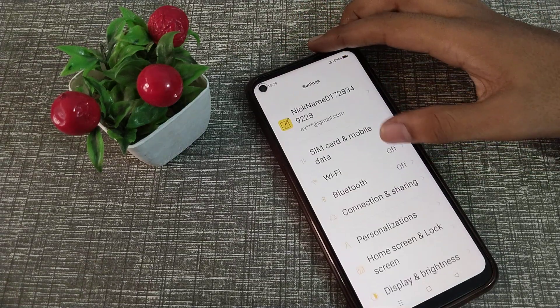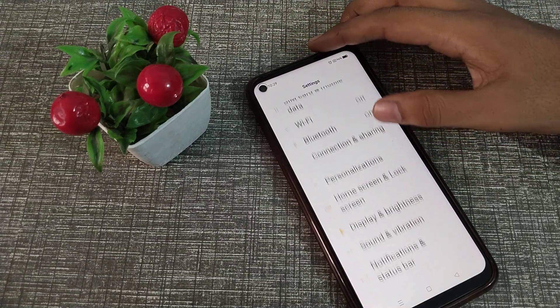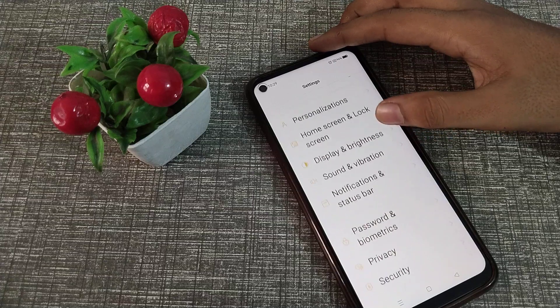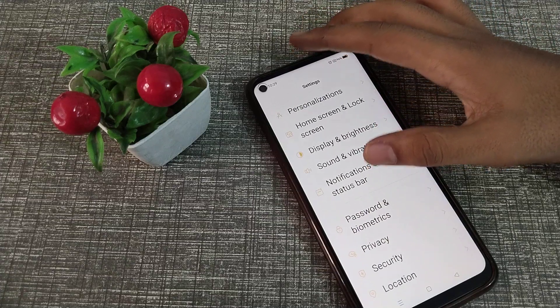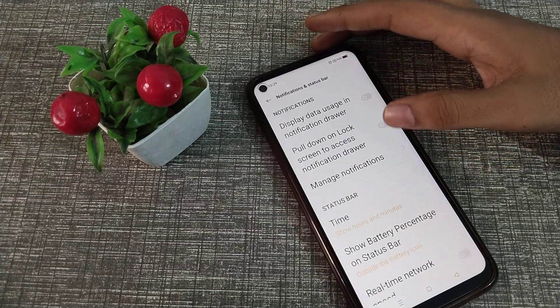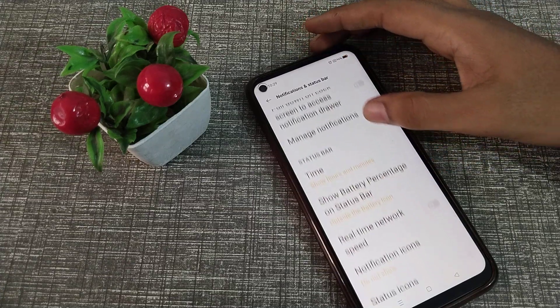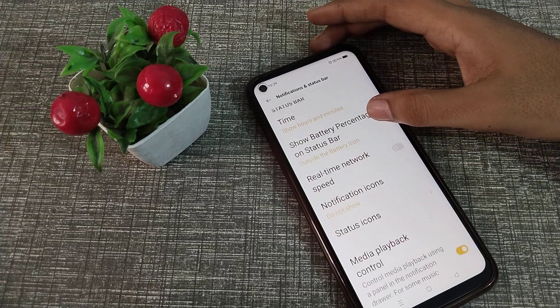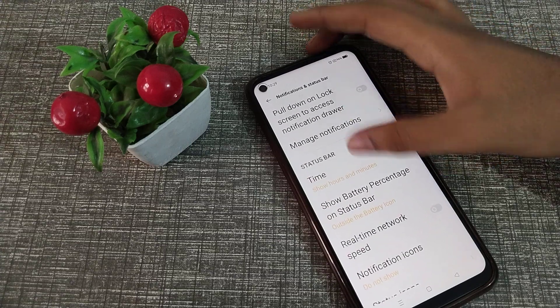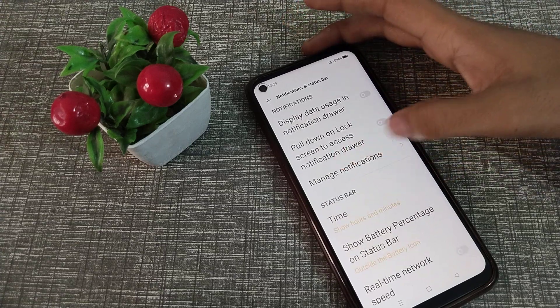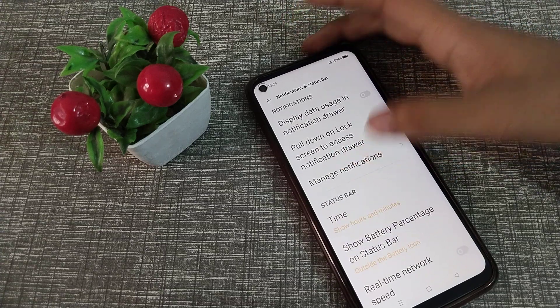Then click on Notification and Status Bar. Let's scroll down and as you can see there is Manage Notifications, so let's click here.